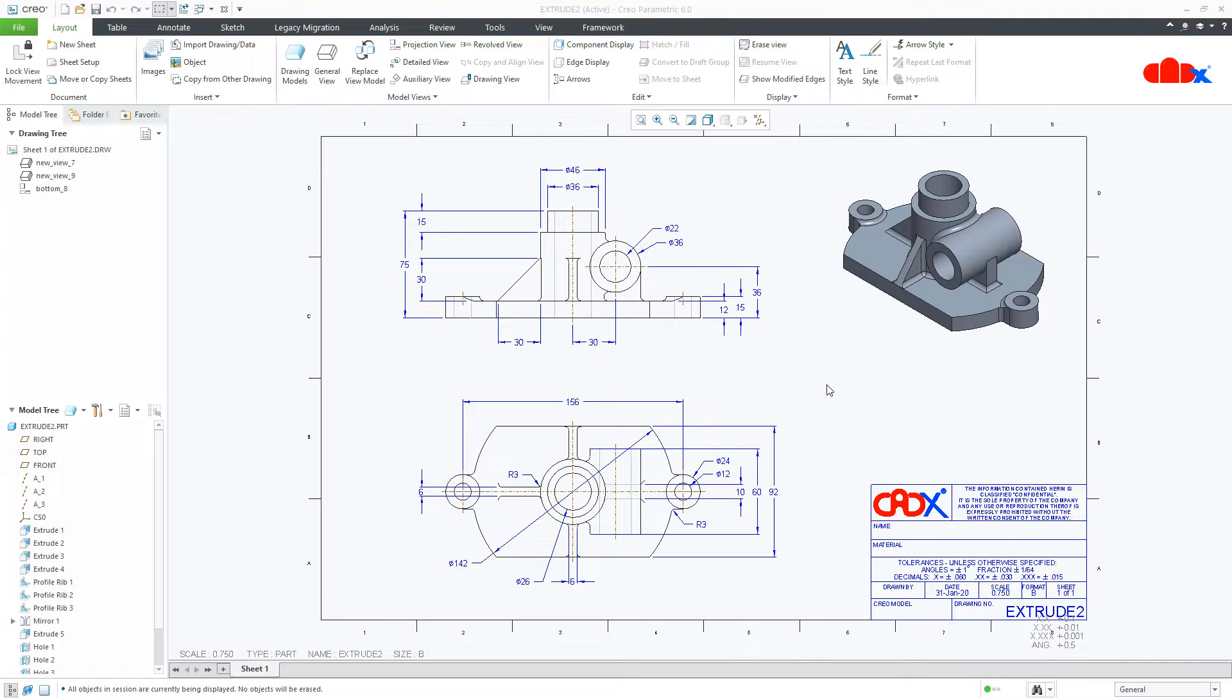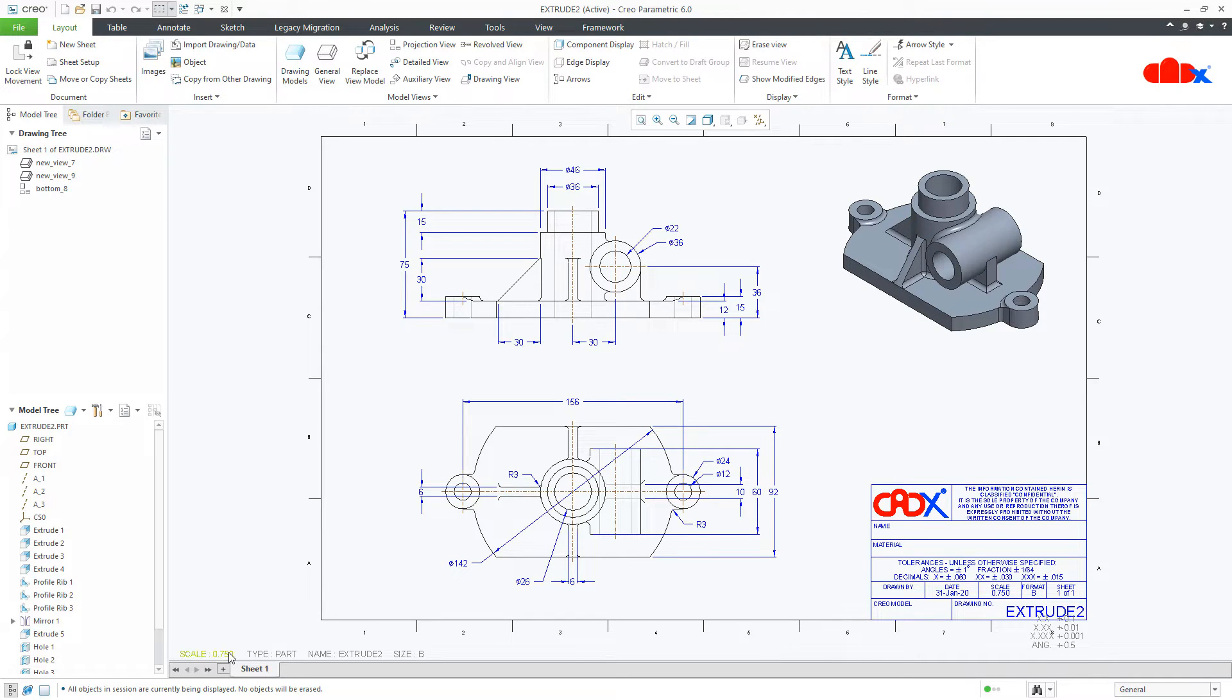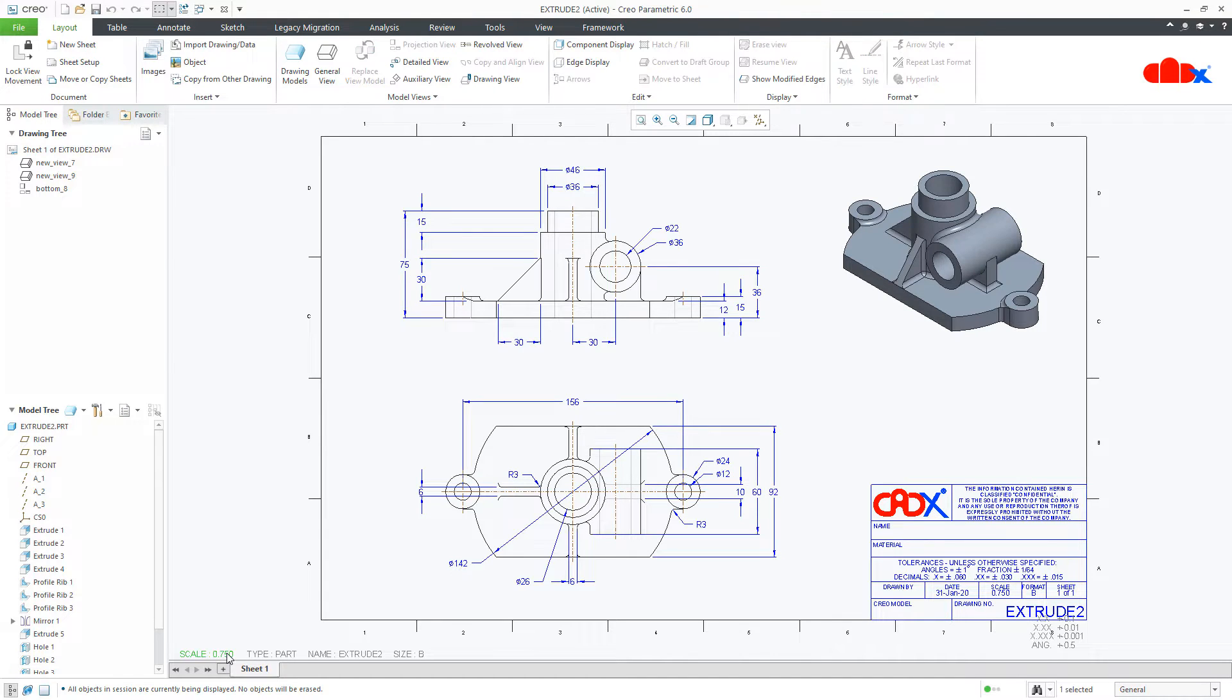When you convert a CREO drawing into AutoCAD format, you need to take care of mainly two things. The first thing is the sheet scale, which is currently 0.75 here. It should always be 1 is to 1. So, make it 1.